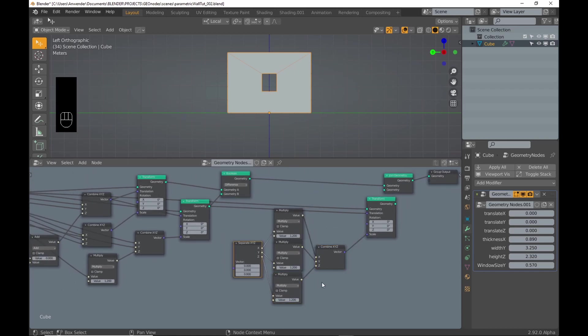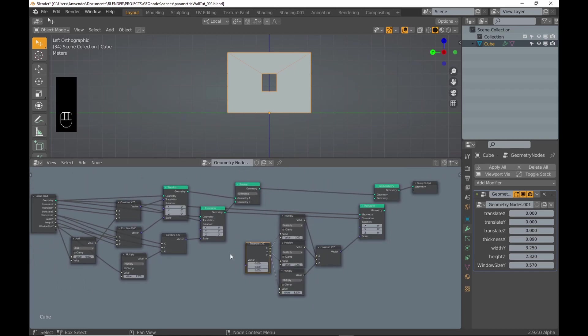I connect to the output of the previous combine XYZ node. And here I realized the mistake and connected the proper output.